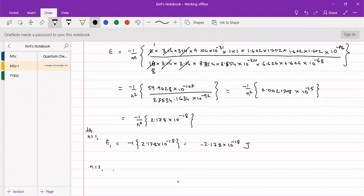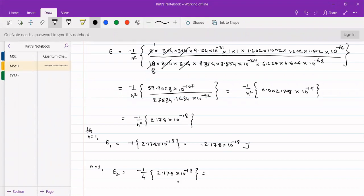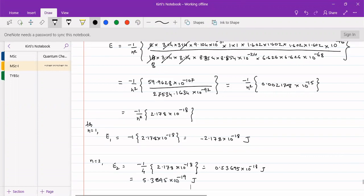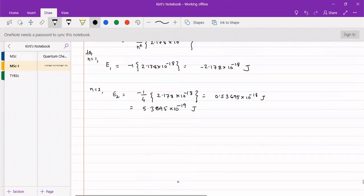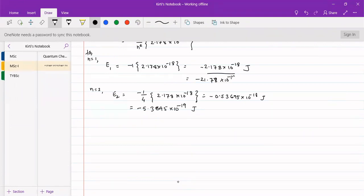For n equal to 2, E2 equals minus 1 upon 2 squared, that is 4, into 2.178 into 10 to the minus 18 joules. That gives 0.53695 into 10 to the minus 18 joules, or equivalently 5.3695 into 10 to the minus 19 joules. Comparing: E1 is minus 21.78 into 10 to the minus 19 joules, and E2 is minus 5.3695 into 10 to the minus 19 joules.